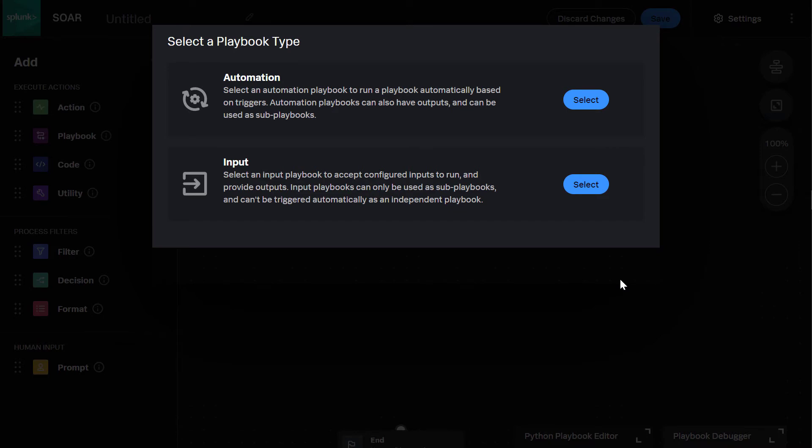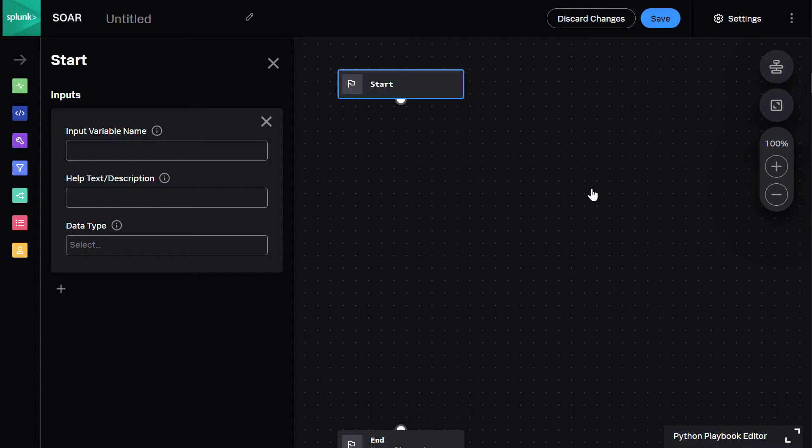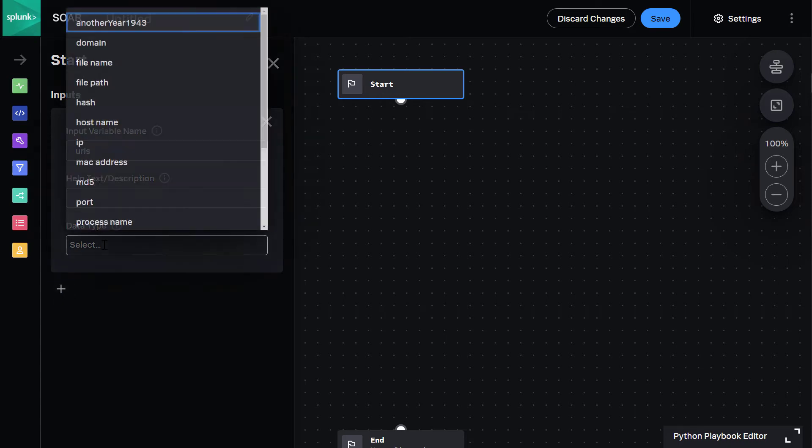Here I am in Splunk SOAR, and I'll choose Input Playbook, and that will take me to my editing canvas. I'll enter my input variable and data type URLs.